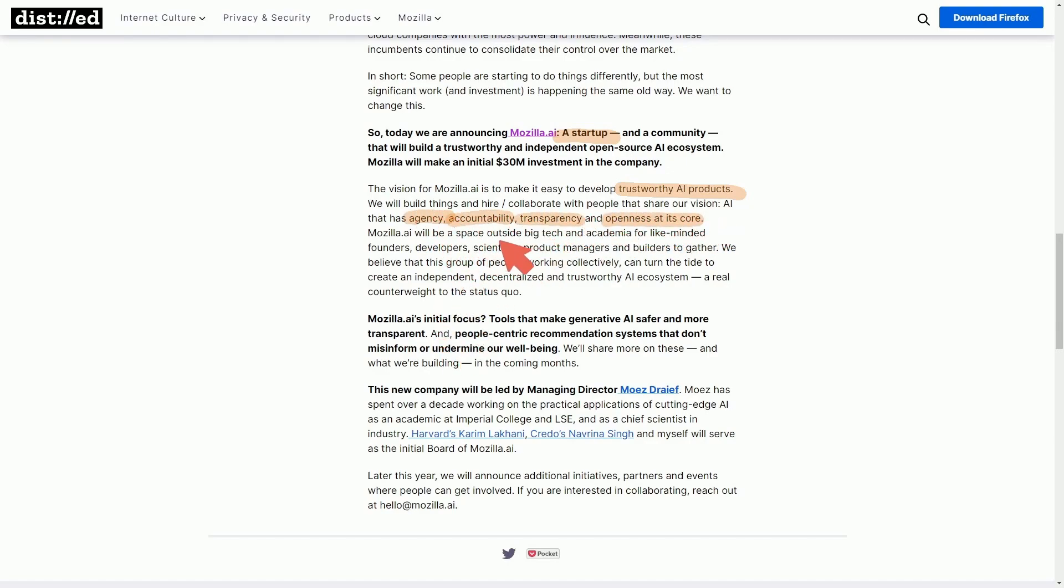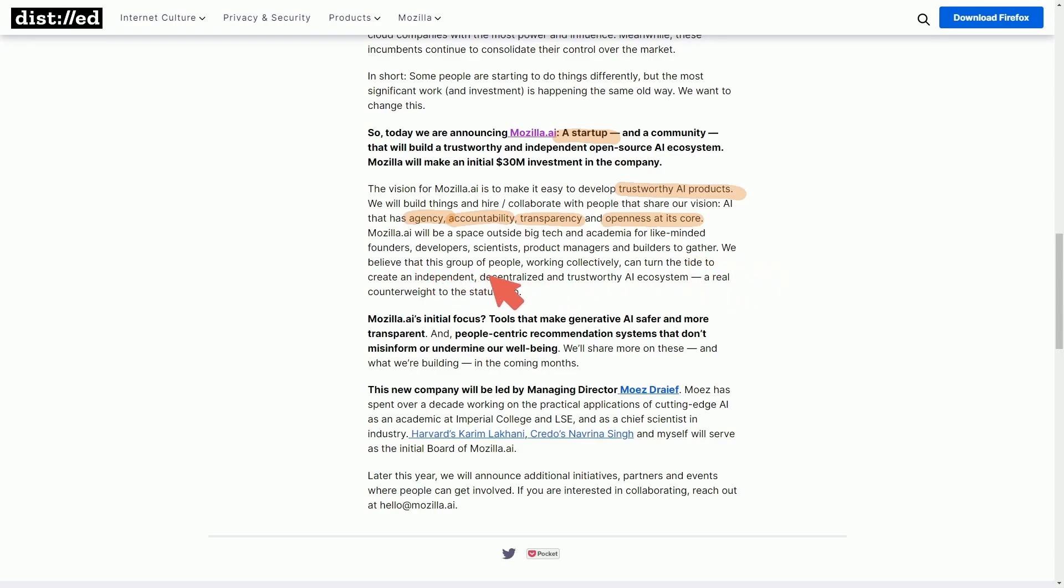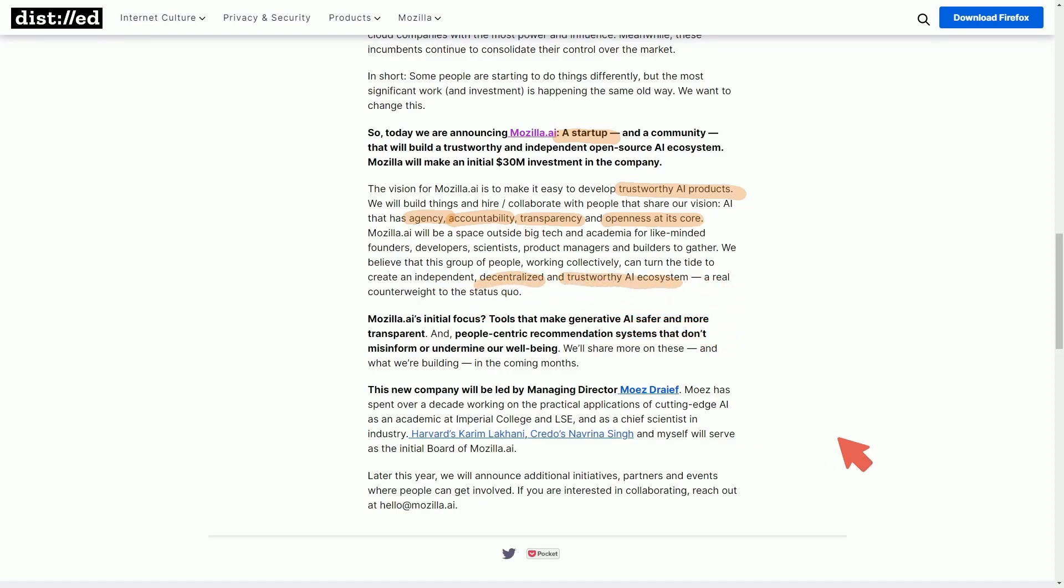Mozilla.ai will be a space outside of big tech and academia for like-minded founders, developers, scientists, product managers, and builders to gather. We believe that this group of people working collectively can turn the tide on independent, decentralized, and trustworthy AI ecosystems. A real counterweight to what we currently have today, where AI is mainly privatized and closed source.